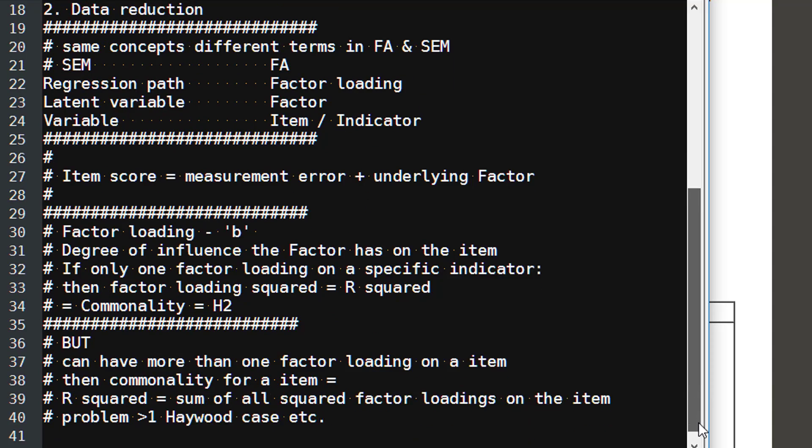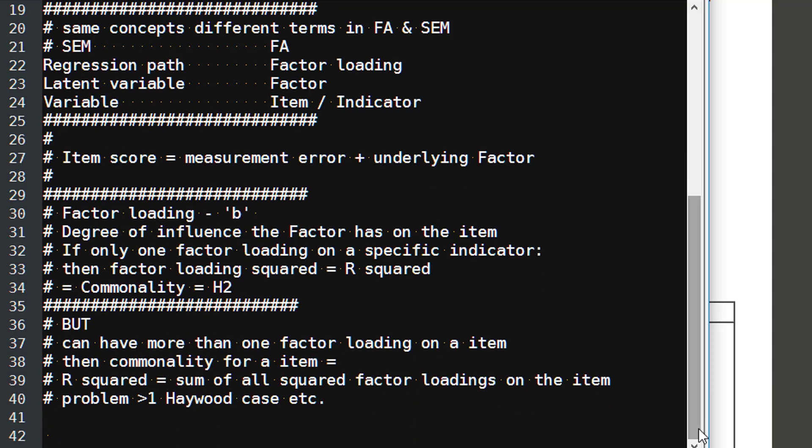Now, the trouble is that we can have more than one factor relating to a particular item. So we might have several going to a particular item. We won't have it in this example, but you can have. And if that's the case, then the commonality value is actually equal to the sum of all the squared factor loadings on the particular item. And that actually can cause problems because we get what's known as a Heywood case where you might get a correlation which is even more than one. And then different programs work around it different ways.